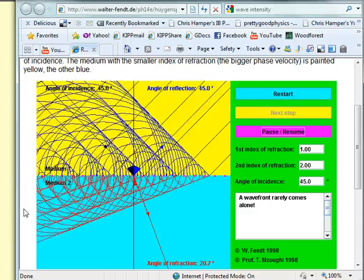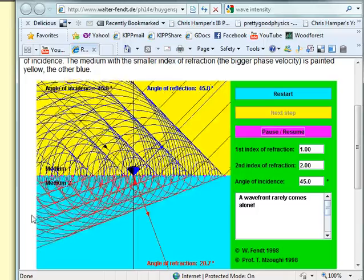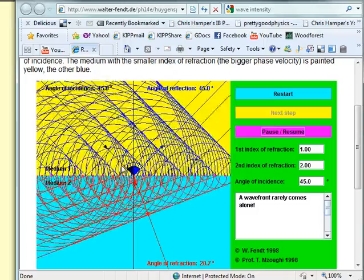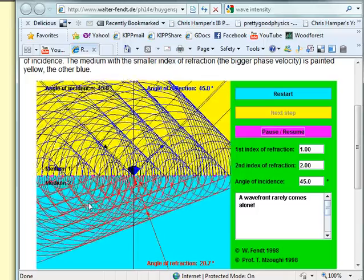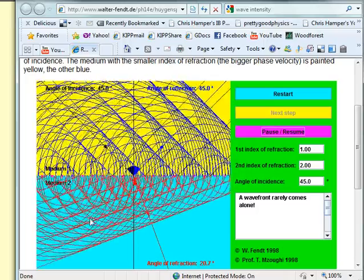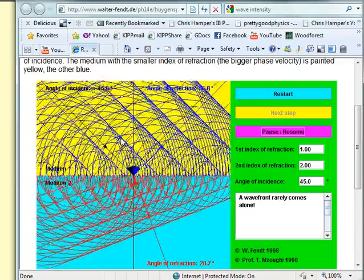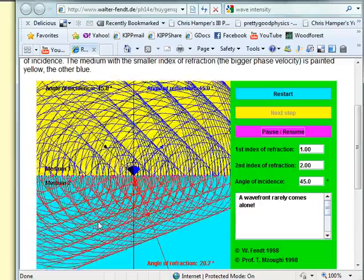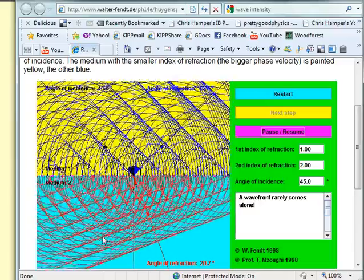As you can see it's starting to look a little confusing there because you have these multiple wavefronts. The wavelength is shorter in medium two than here in medium one.